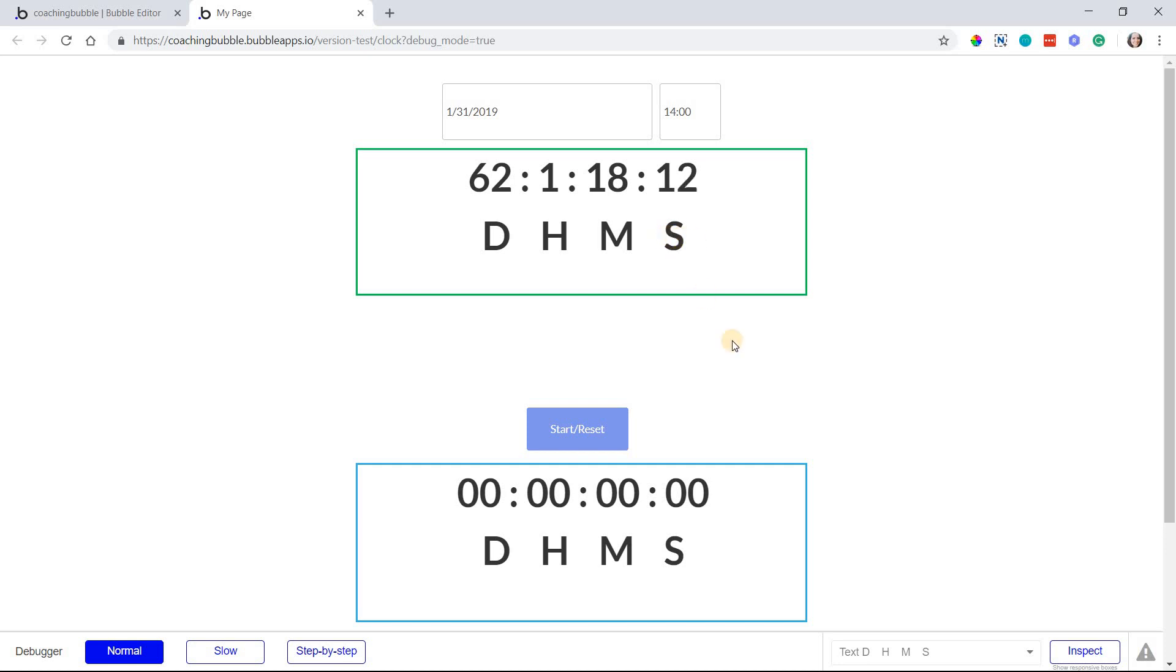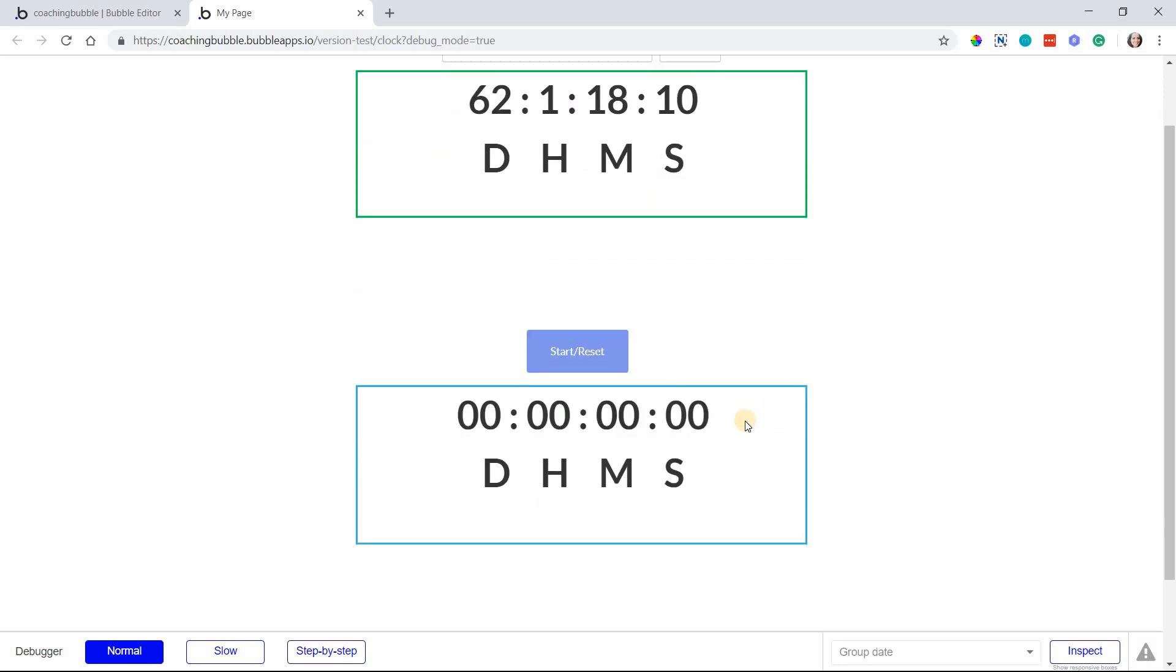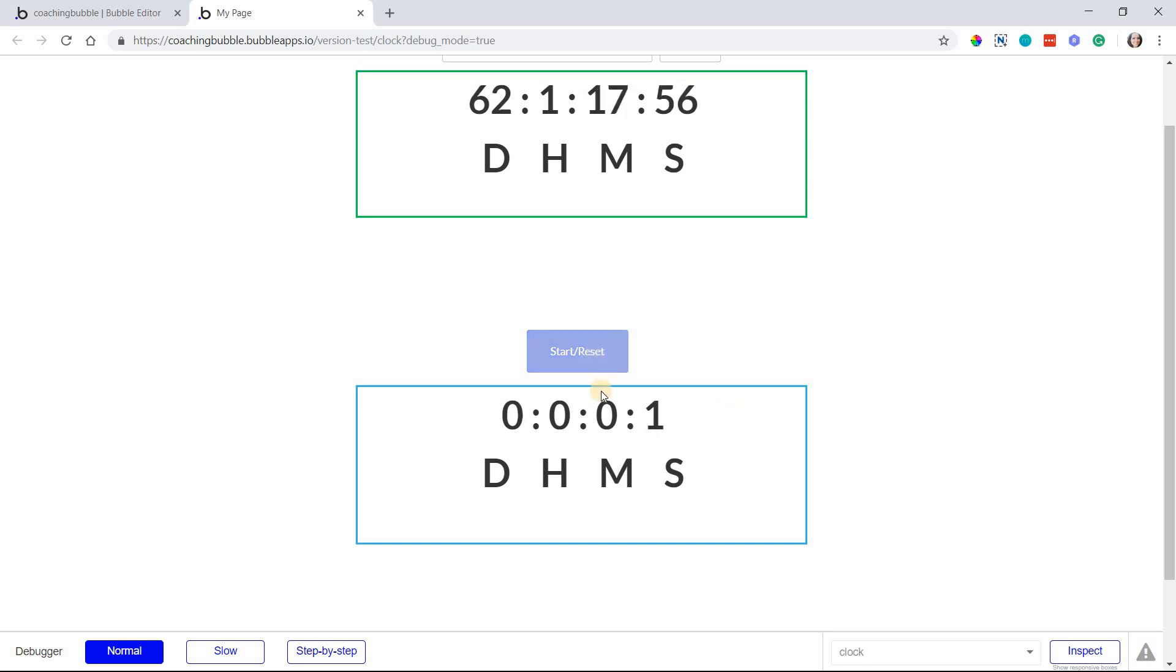The second timer we're going to create is a timer that counts up, so like a stopwatch. We'll click a button to start the stopwatch just like that and it's just going to start counting up.